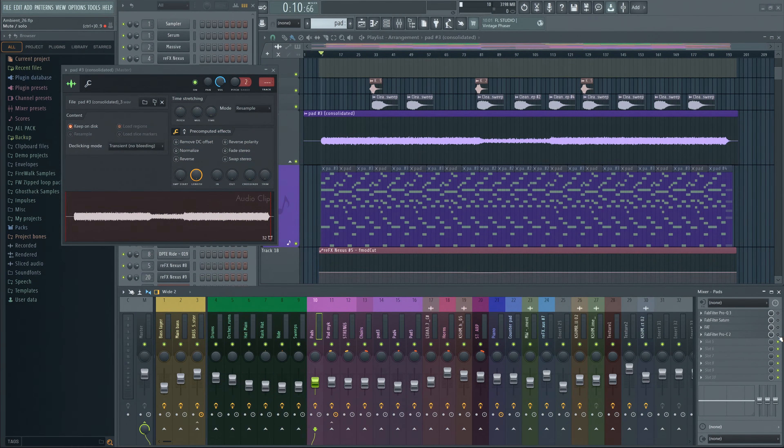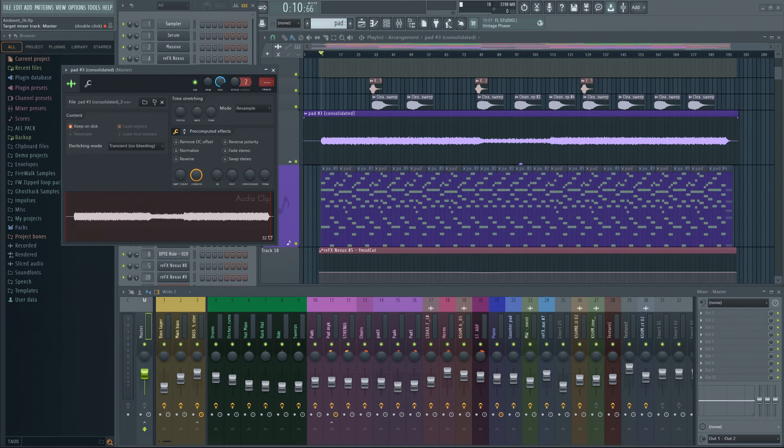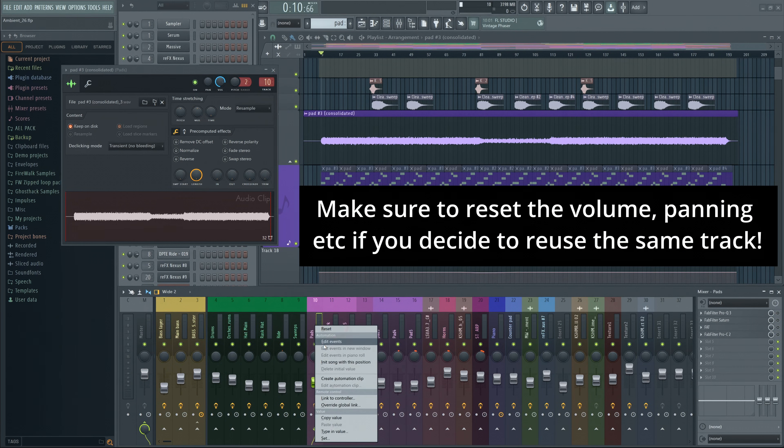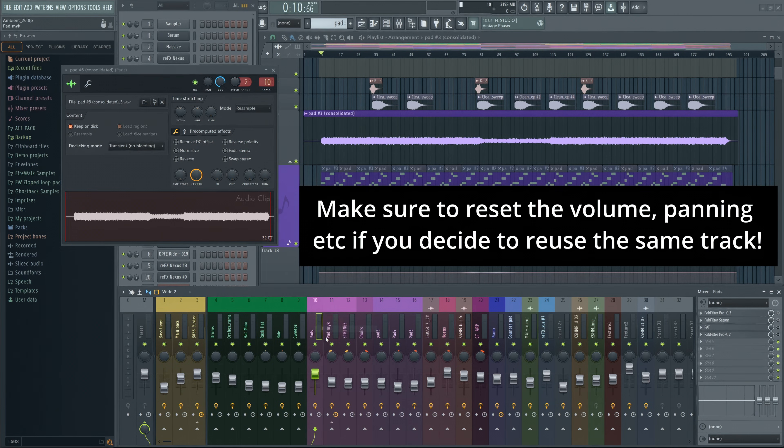Alternatively, if you want to be able to adjust the volume, you can route it to the same mixer track, or a new one. You can also adjust the volume in the sampler, but I prefer to do my mixing in the actual mixer.